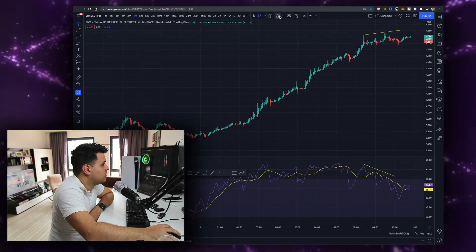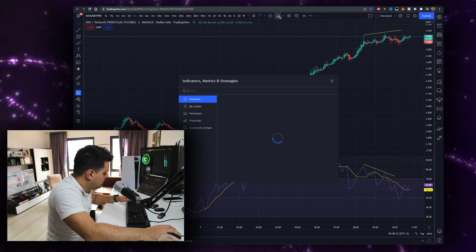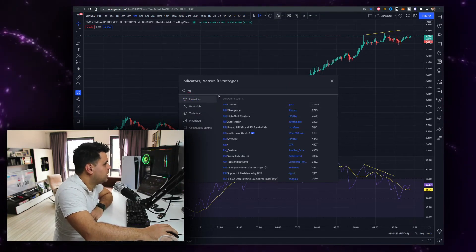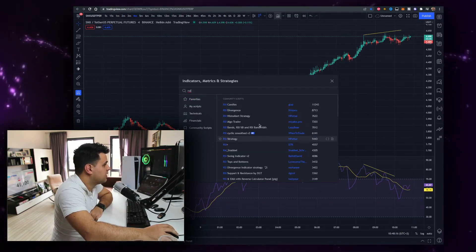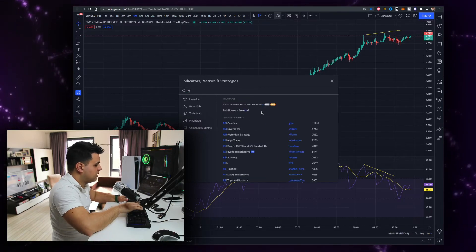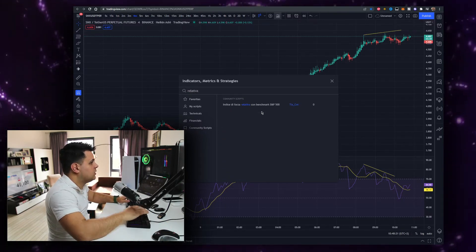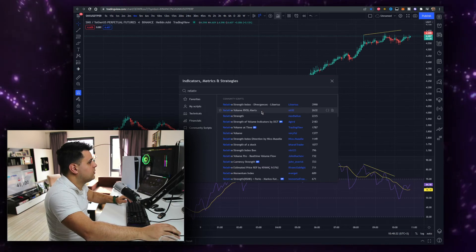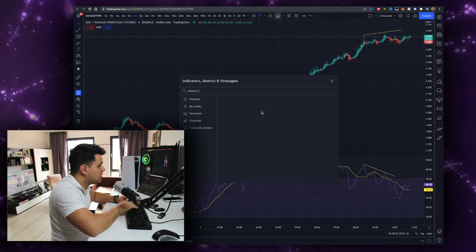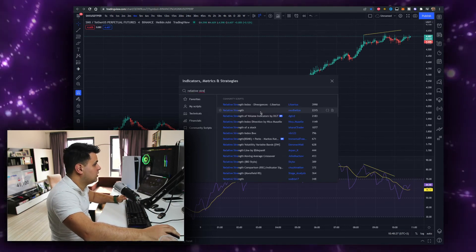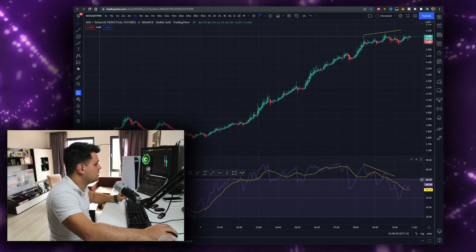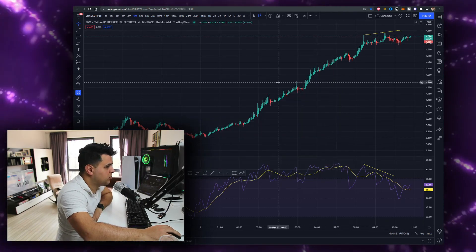You just go on TradingView, type in RSI, and download the updated RSI indicator — that's all you have to do. You can also download the Relative Strength Index divergence indicator, just like the simple one.